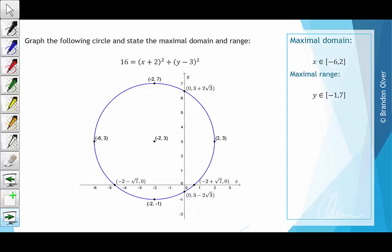On this final slide, all of that is just presented neatly, and over to the right we have the maximal domain and range of the graph restated.